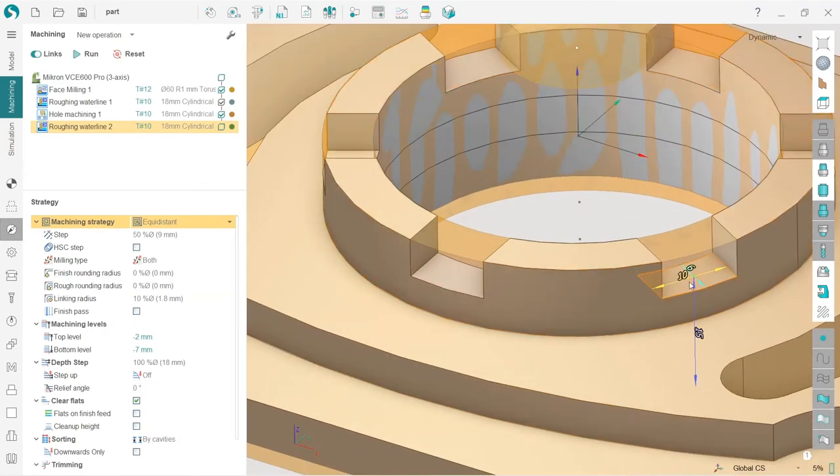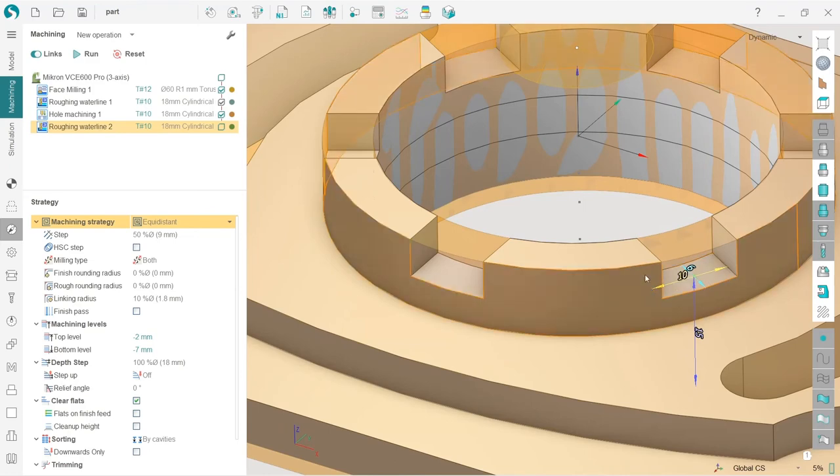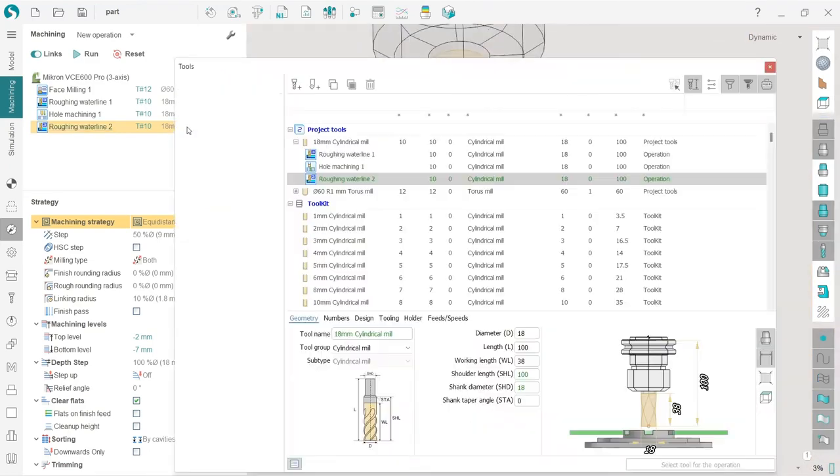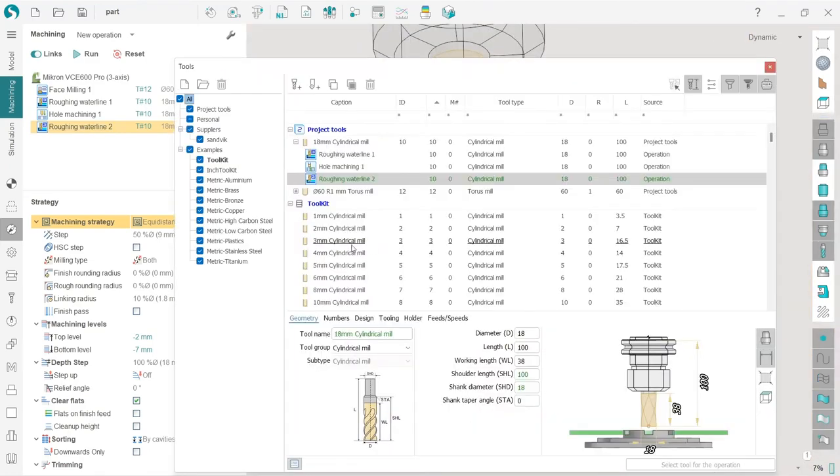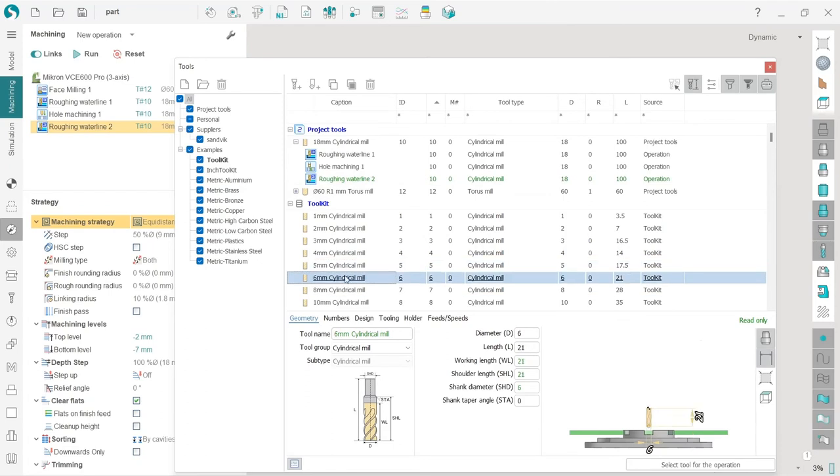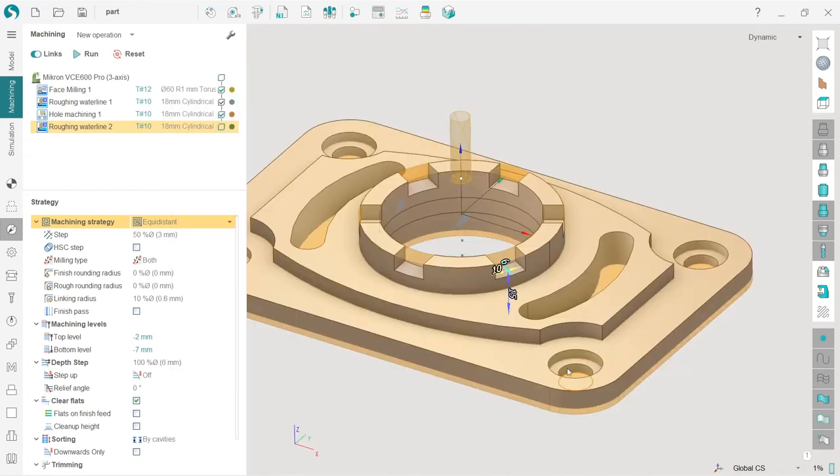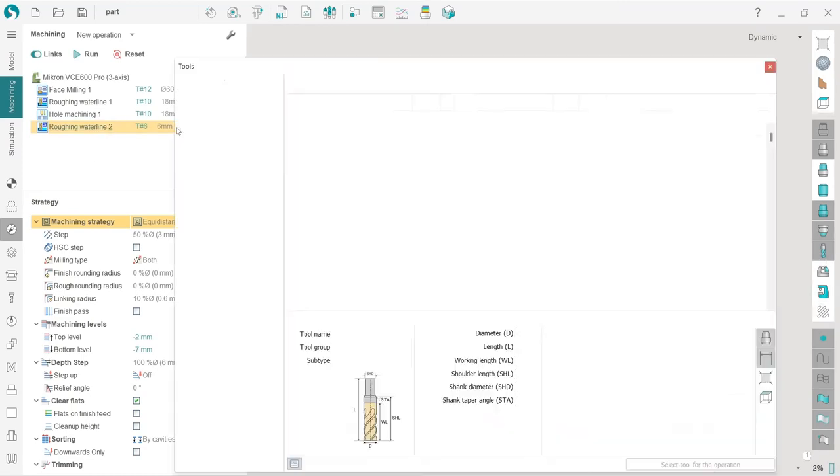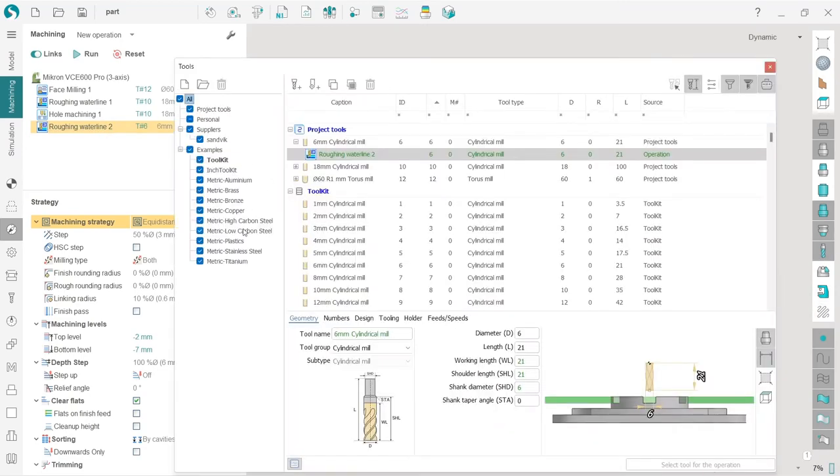Next I will change the tool. We can see that the width of this element is 10 millimeters, so I will take something less than 10, for example let's take 6 millimeters. Select tool for the operation.